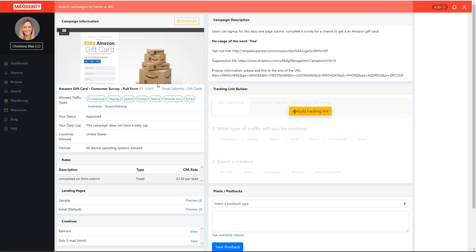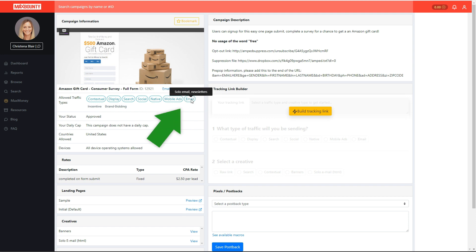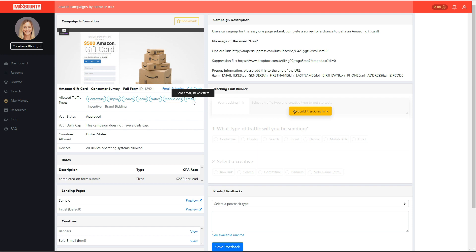One important thing to mention: for the high-value giveaway offer, make sure the allowed traffic sources include email. We're not doing email marketing per se, but we will be emailing users the link to the offer, so technically that counts as email traffic. You need to make sure email is listed as an allowed traffic source.